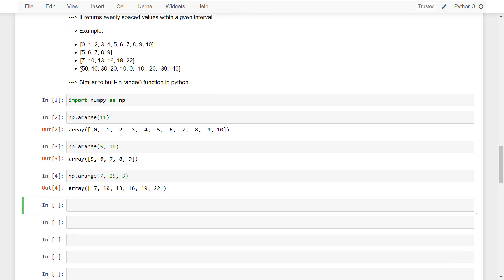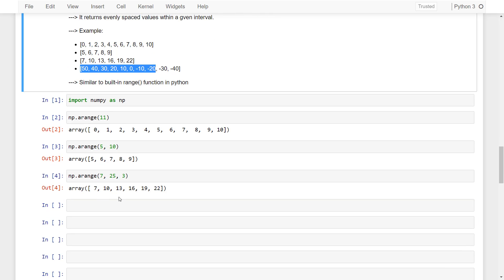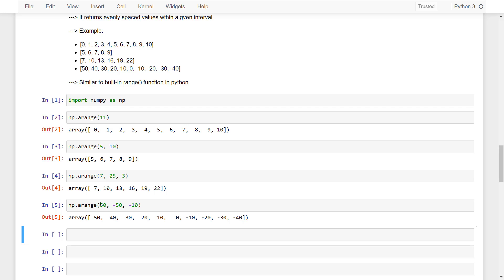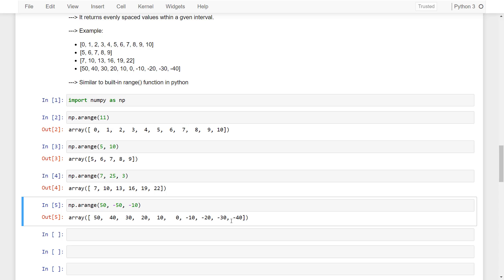Similarly, to create this array I write np.arange starting from 50, going up to minus 50, with a step size of minus 10. So it will print 50, 40, 30, and it will go down to minus 40. This is similar to the range function in Python.